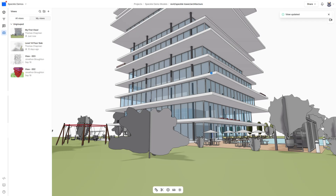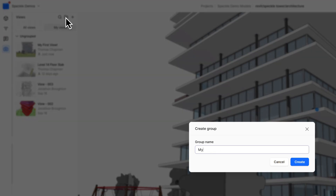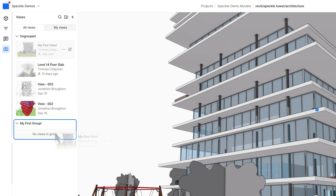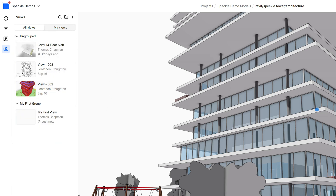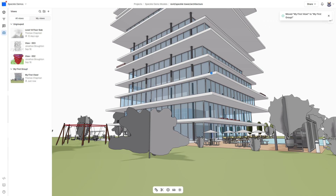To organize your views more effectively, click the folder icon next to the create view button to create groups. You can either assign views to groups from the edit menu, or just drag and drop them into place.